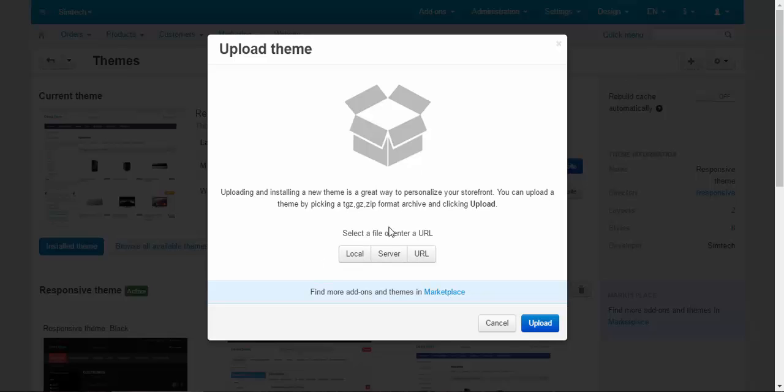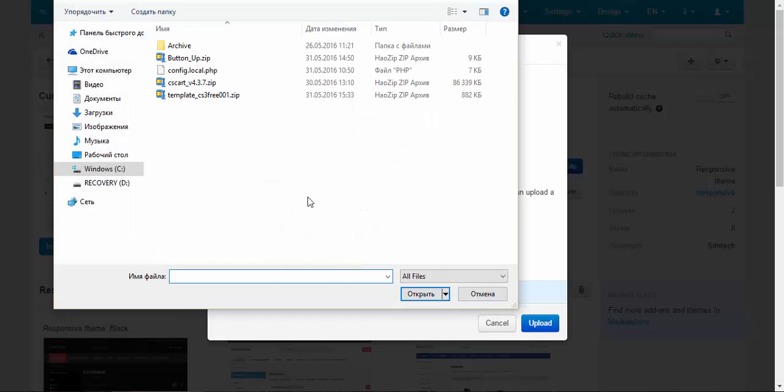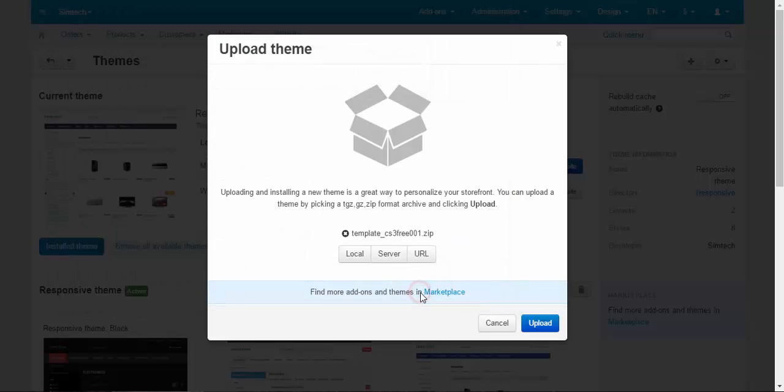You can upload your theme from the local source, just like I'm going to do, from the server or by URL. Local, template, upload.